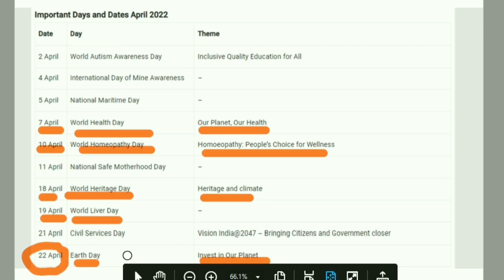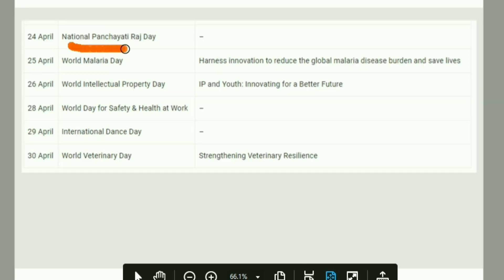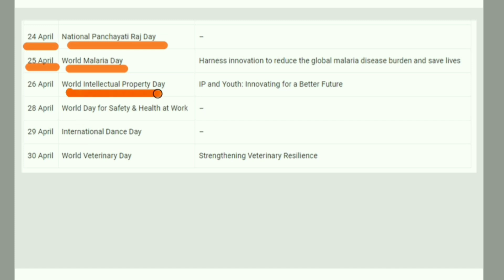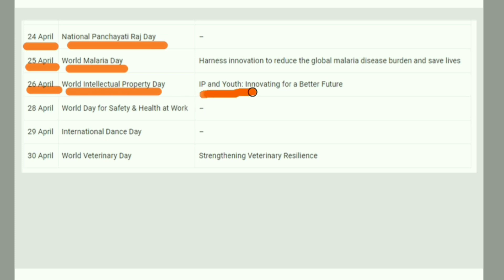Earth Day is on 22nd April, with the theme 'Invest in Our Planet.' National Panchayati Raj Day is on 24th April. World Malaria Day is on 25th April. World Intellectual Property Day is on 26th April, with the theme 'IP and Youth: Innovating for a Better Future.'